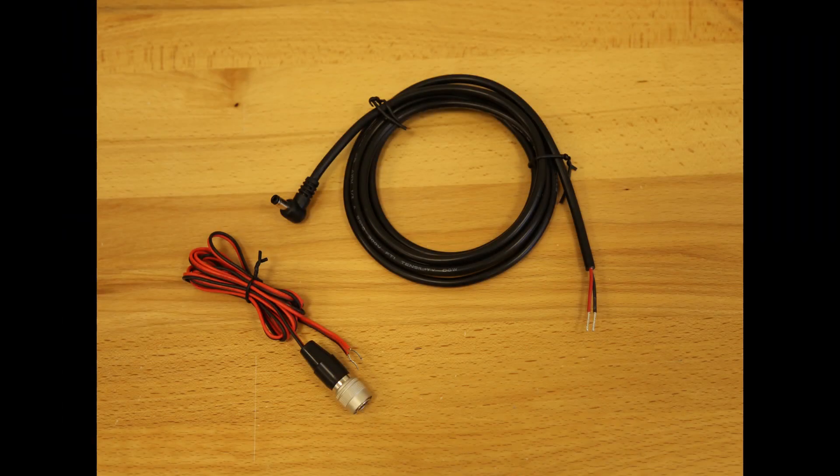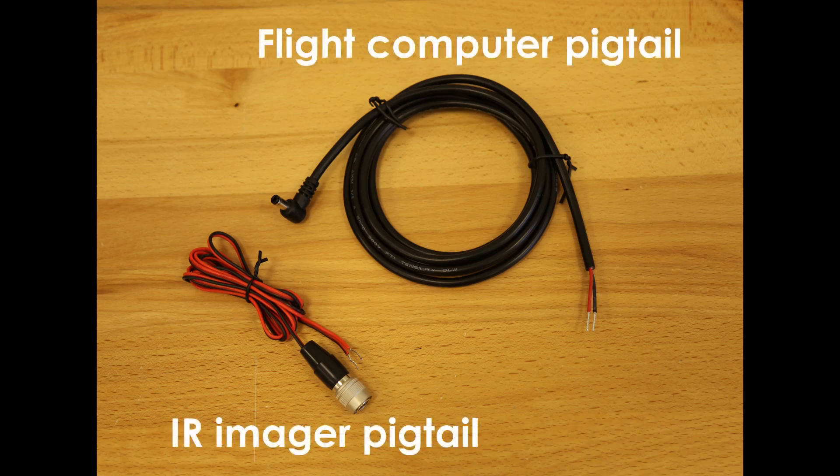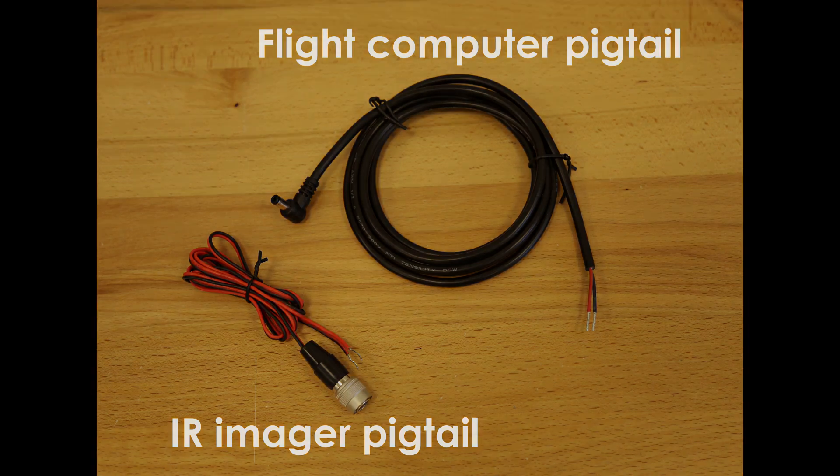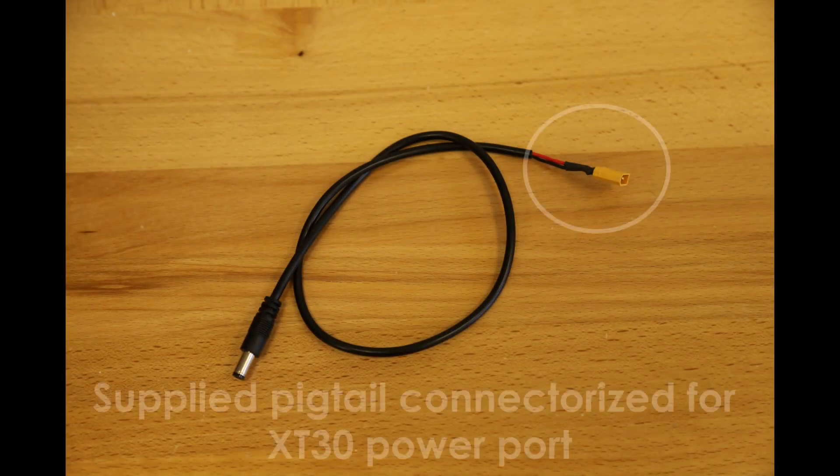The next step in the installation process is to run power cables to the necessary components. Resnon Airborne systems ship with power pigtails for all the necessary connections. But due to differences in drone power connectors, cable lengths, and battery complications, it is up to the user to connectorize the pigtails specific to your drone or battery.